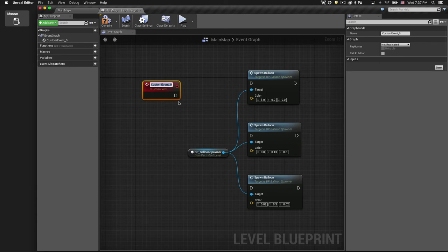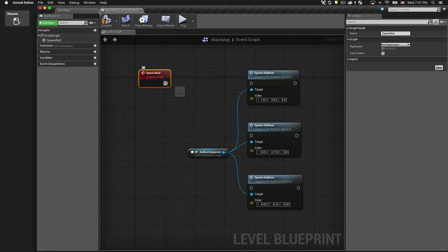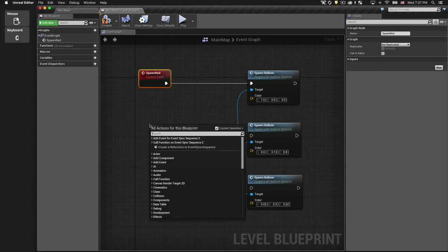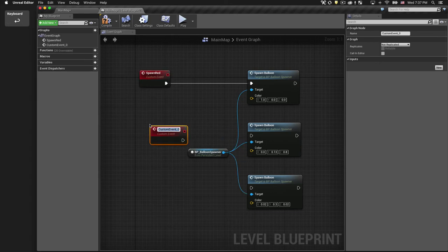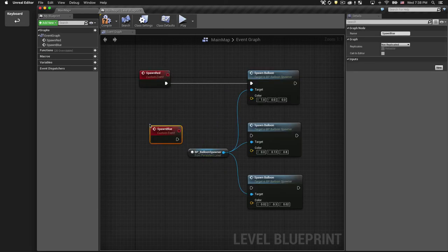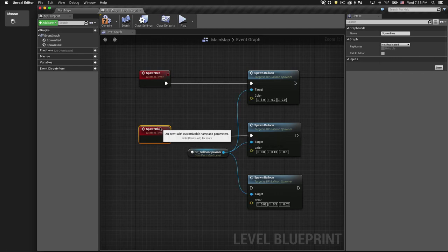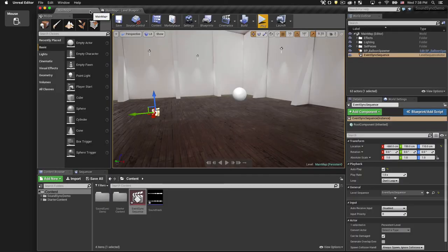And we'll use the same name as the first event that we defined in our timeline. So we have our Spawn Red event, and I'll do another custom event that will be Spawn Blue. Let's compile that and check it out in the scene.